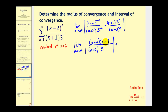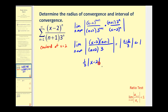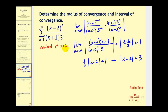Now as n approaches infinity, n plus one over n plus two approaches one. So we're left with the absolute value of x minus two divided by three, which must be less than one in order for this power series to converge. Factoring out the one-third, we have one-third times the absolute value of x minus two less than one. Multiplying both sides by three gives us the absolute value of x minus two must be less than three. Since this is centered at x equals two, the radius of convergence is equal to three.